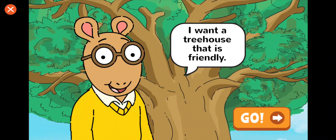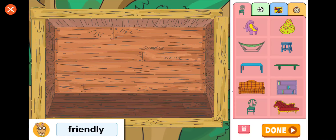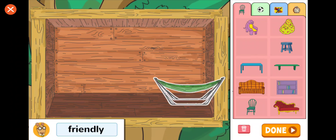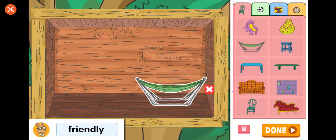I want a treehouse that is friendly. Let's make that part of your design. That will make the treehouse friendly.